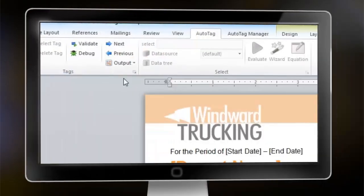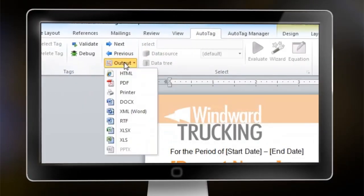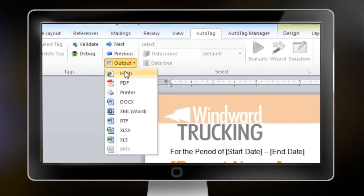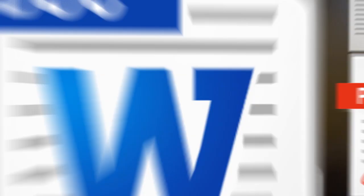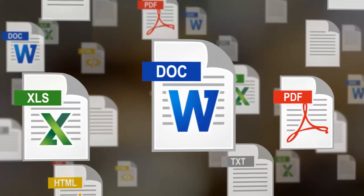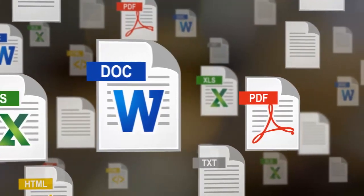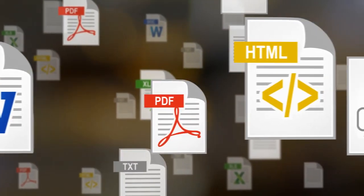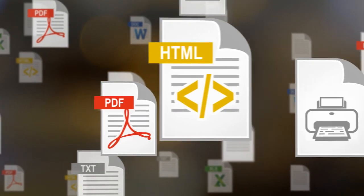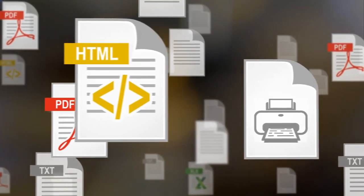When you're ready to run your report, simply select the format you'd like to generate. AutoTag can output a wide range of document formats, a web page, or it can even send reports straight to your printer.